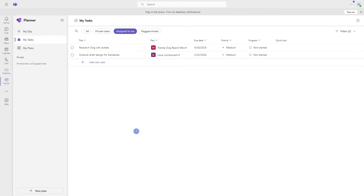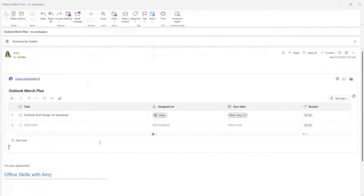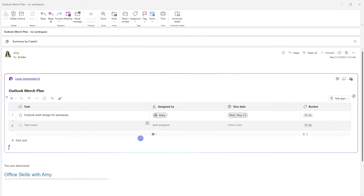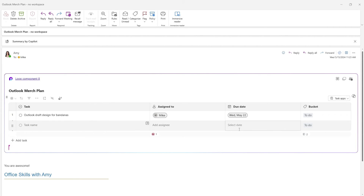We can see that those tasks are also showing up under assigned to me within the new Planner in Teams, and hopefully the other functionality will be coming soon. I wanted to draw your attention to this task list created in Outlook — Amy created it but she is not assigned any tasks here, so she won't be able to open it under assigned to me within Planner.